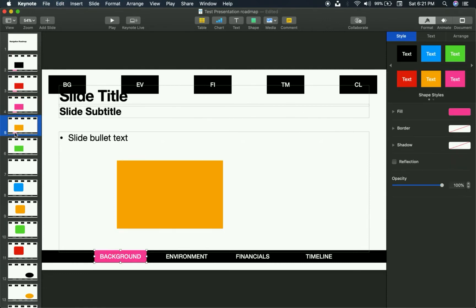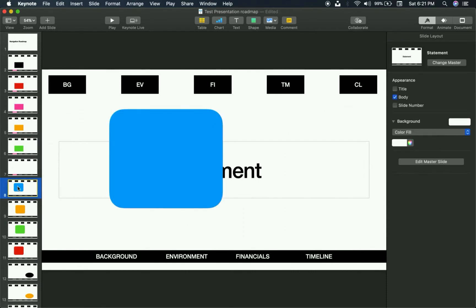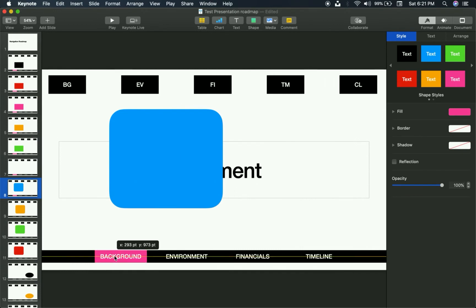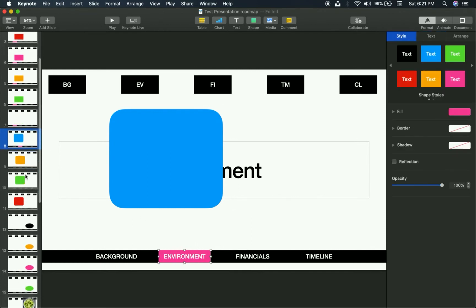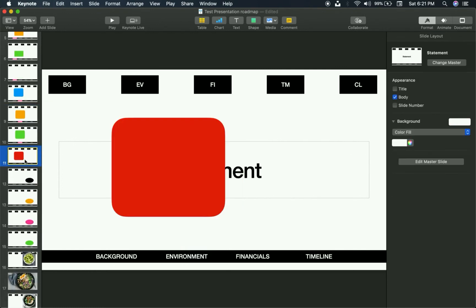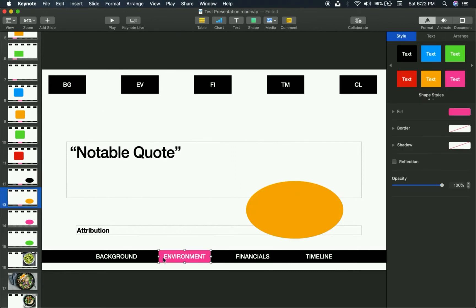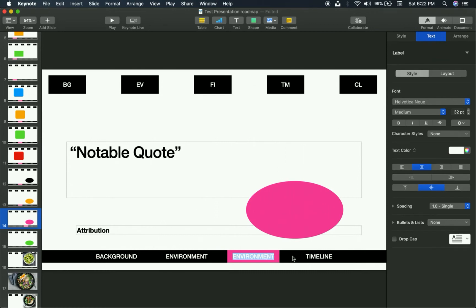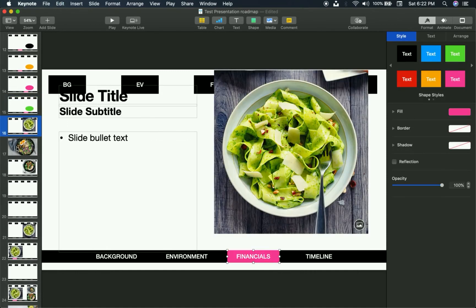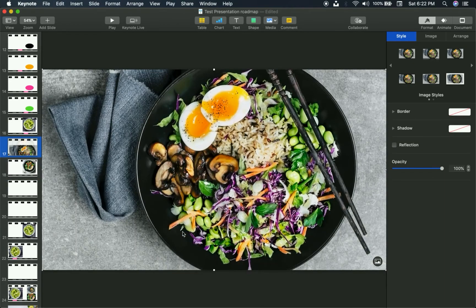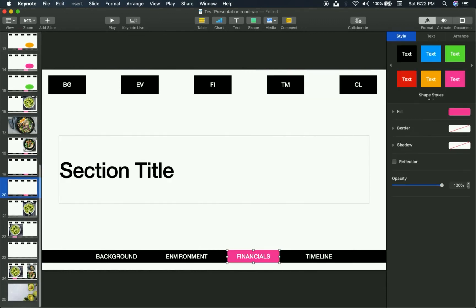Let's say the first seven slides are in the Background section — I'll paste the highlight onto each one. For slide eight, where the Environment section begins, I'll paste, then manually move it over to the Environment label and rename it 'Environment.' Copy that, then paste it on the Environment section slides. Then move it to Financials, rename it 'Financials,' copy and paste. Then Timeline for the last four slides.